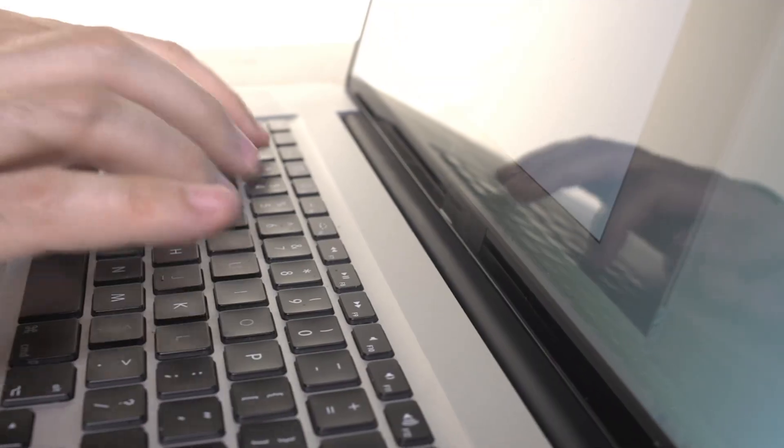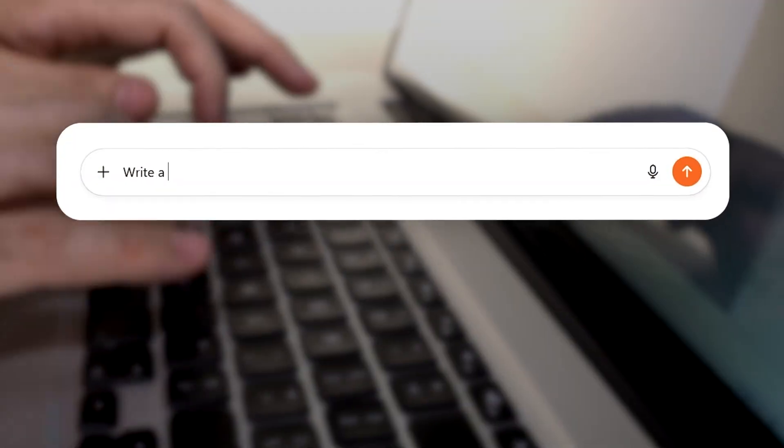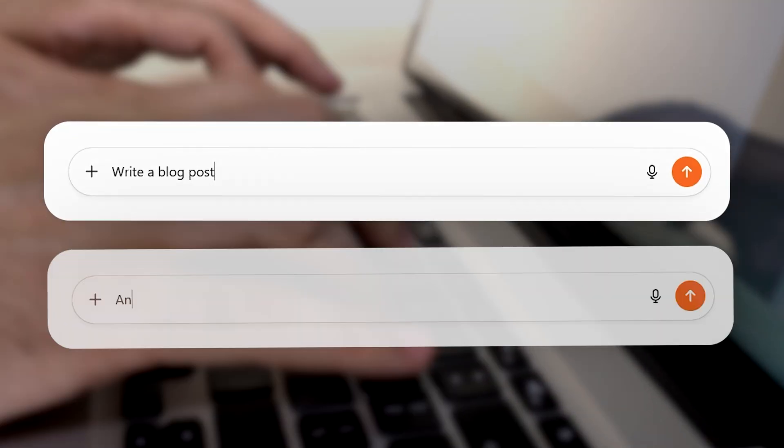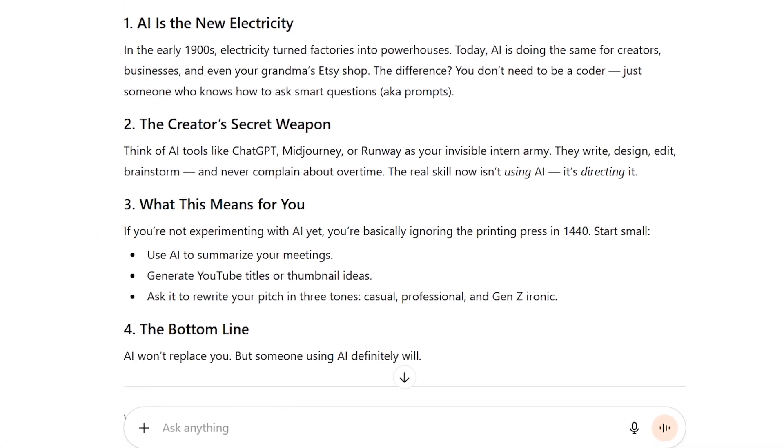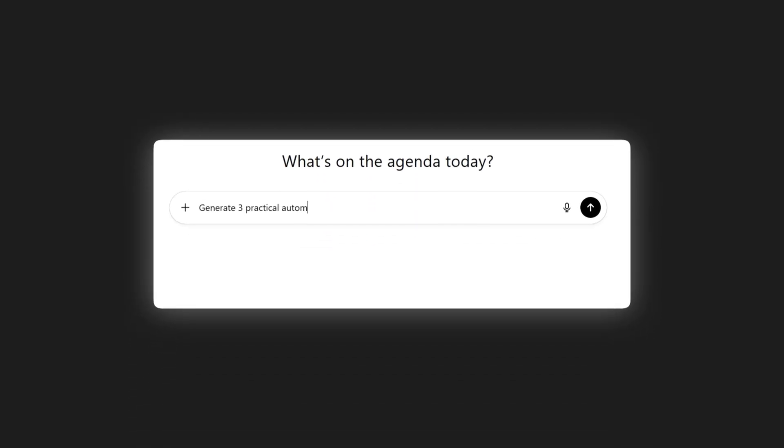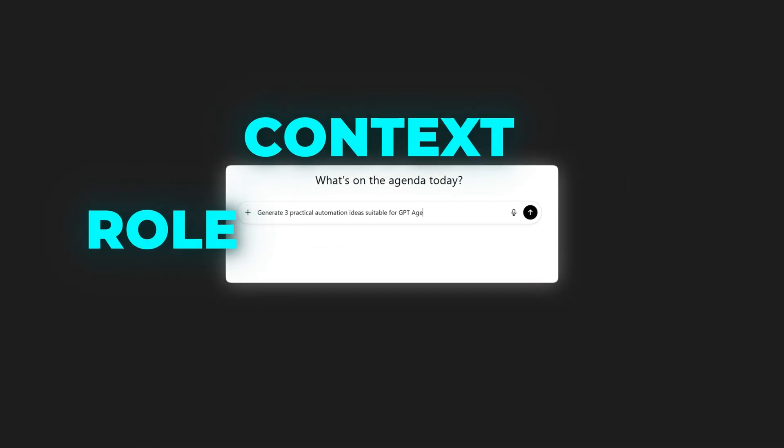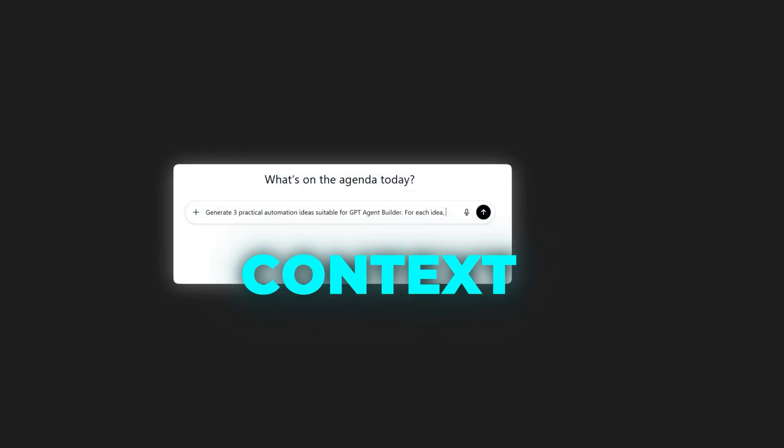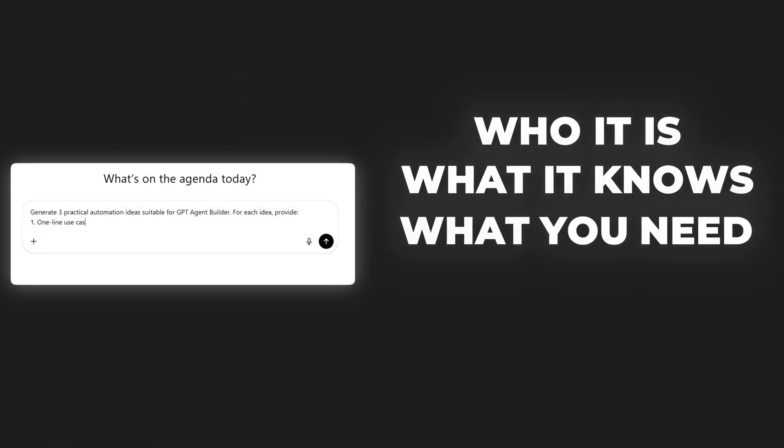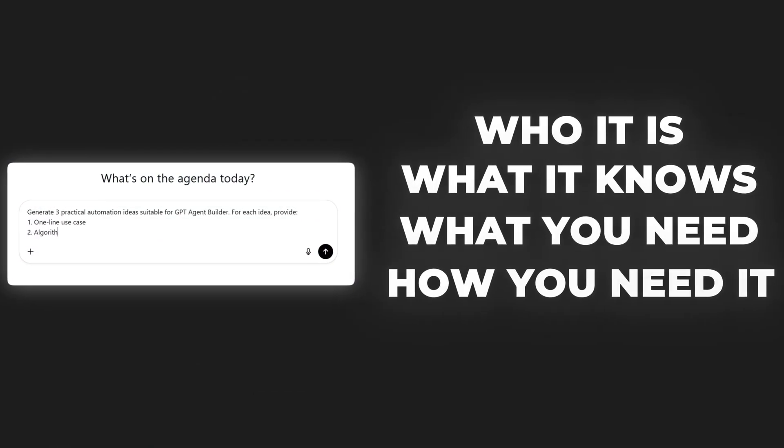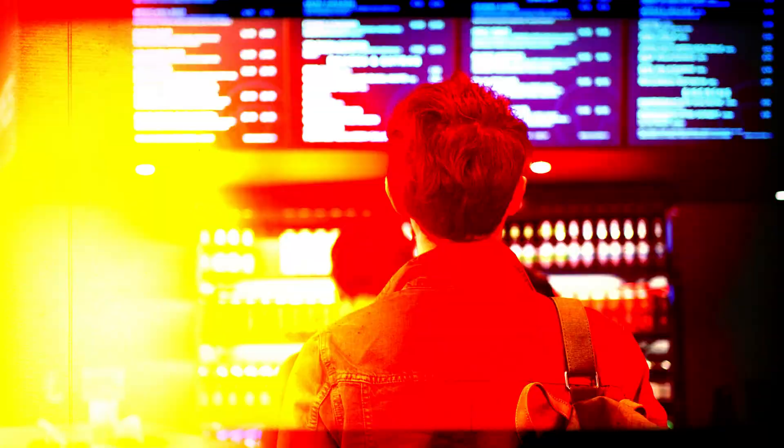Most people treat AI like a search engine. Write a blog post. Analyze this data. Generic in, generic out, then 20 minutes of editing. Professionals structure their prompts around four things: Role, context, task, constraints. Tell the AI who it is, what it knows, what you need, how you need it. Output quality jumps 10 levels.